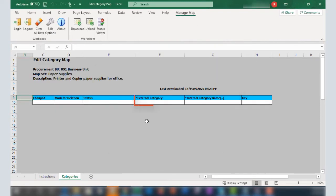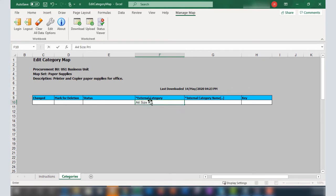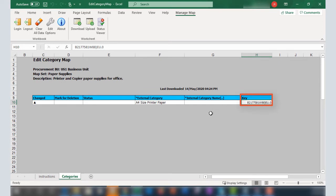The External Category column corresponds to the category names from the supplier. In this case, I'll enter A4 size printer paper. Notice that when you click in or tab to the key field, it's automatically populated.